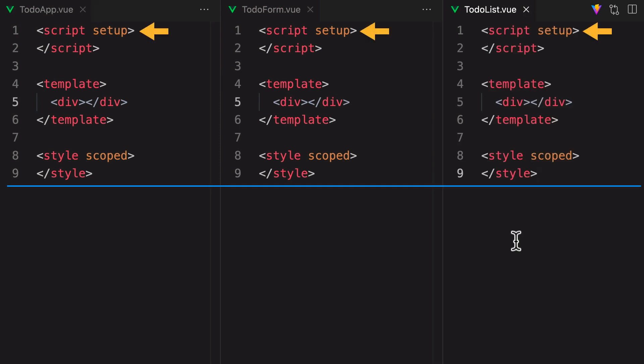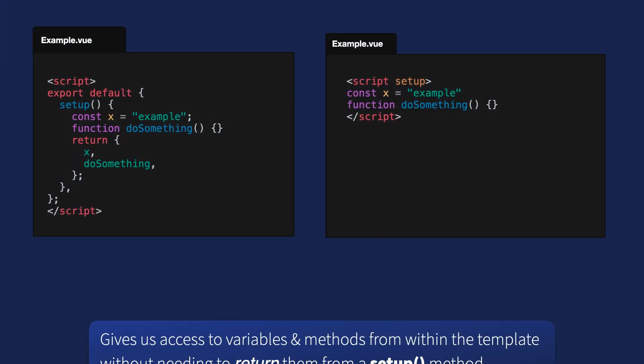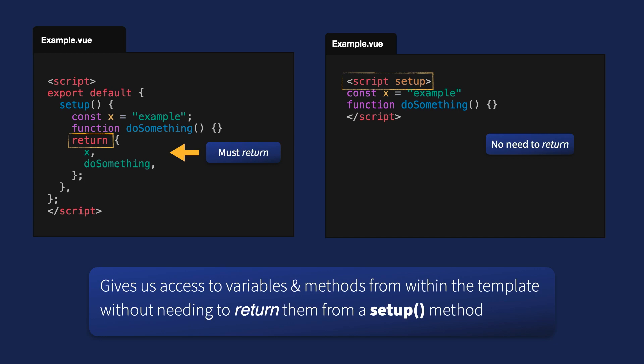Note here that we're using the Script Setup API, which is a compile-time syntactic sugar for the composition API, allowing us to write less boilerplate code. Script Setup gives us access to things like variables and methods from within the template, so we don't have to return them inside of a Setup method like we would with the normal Composition API.